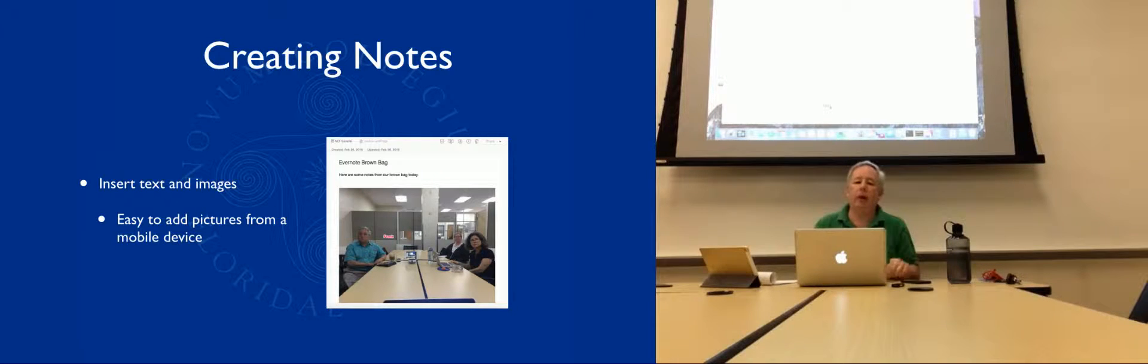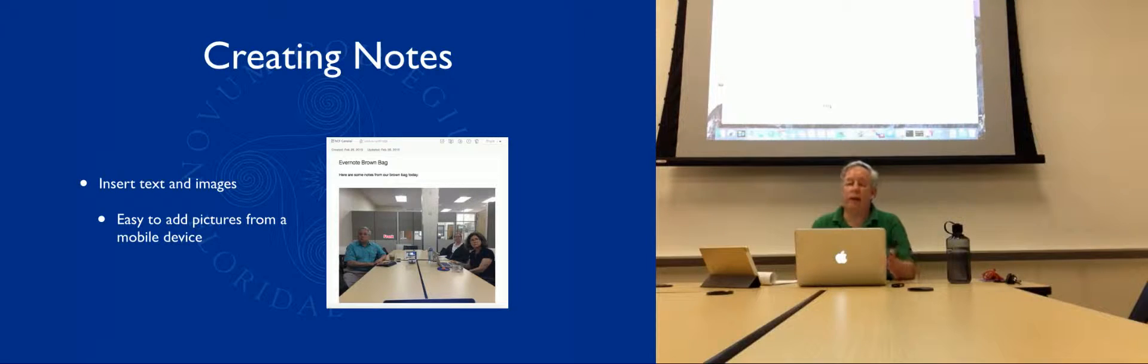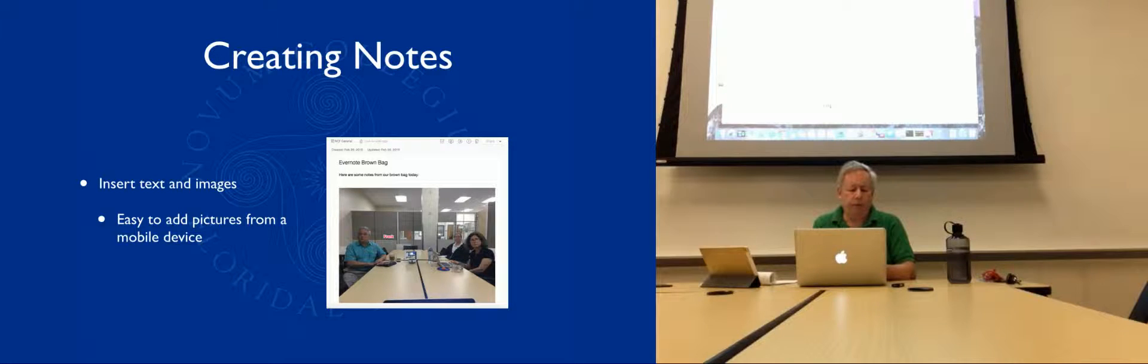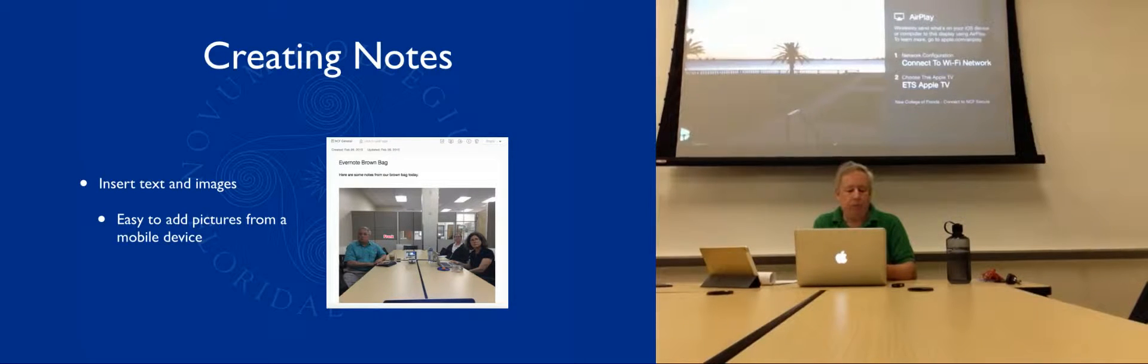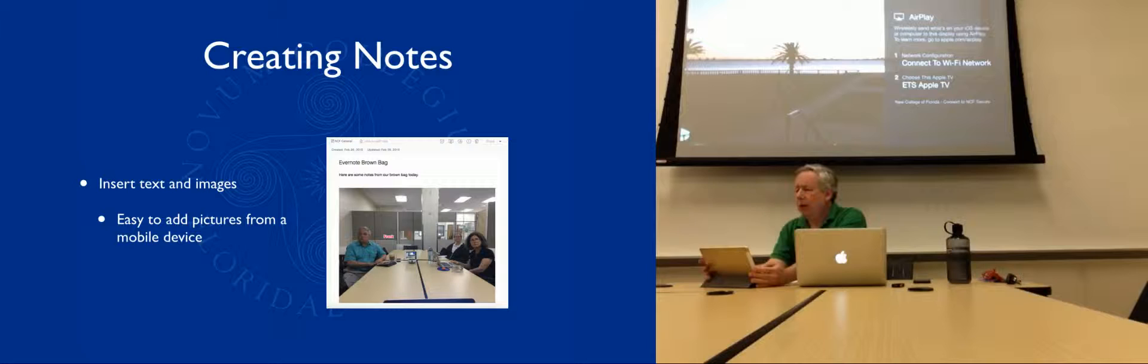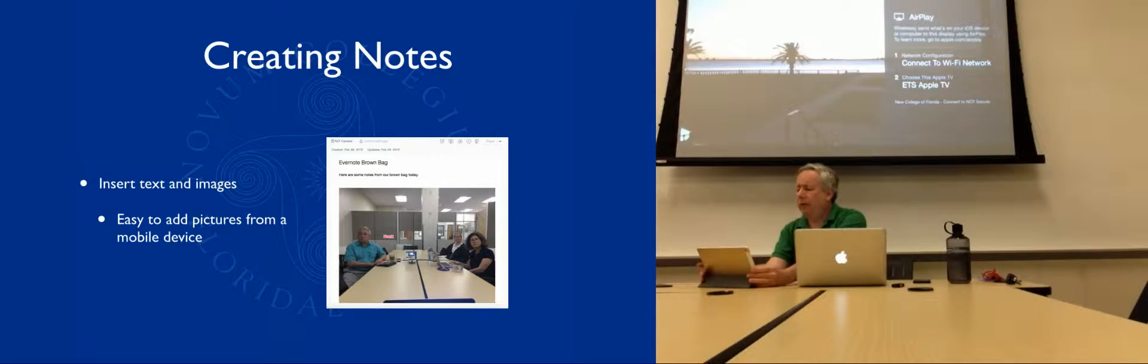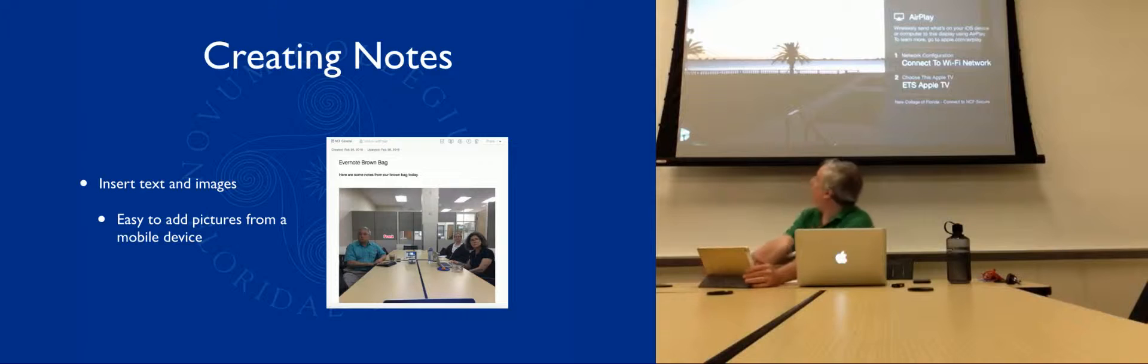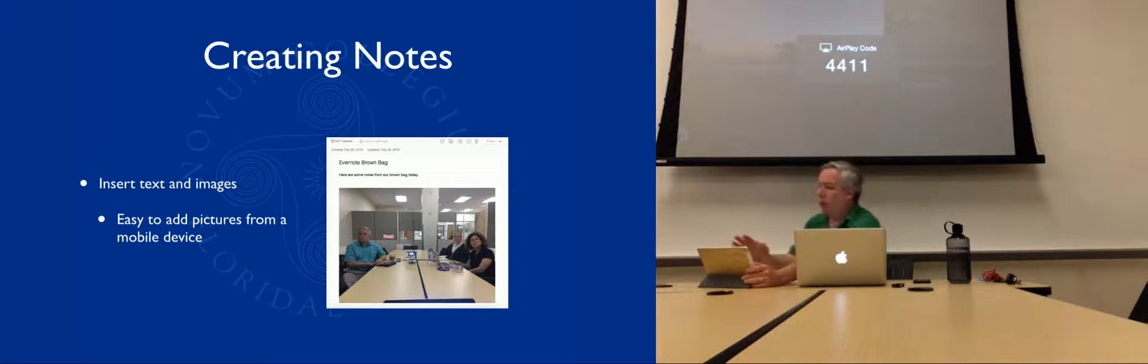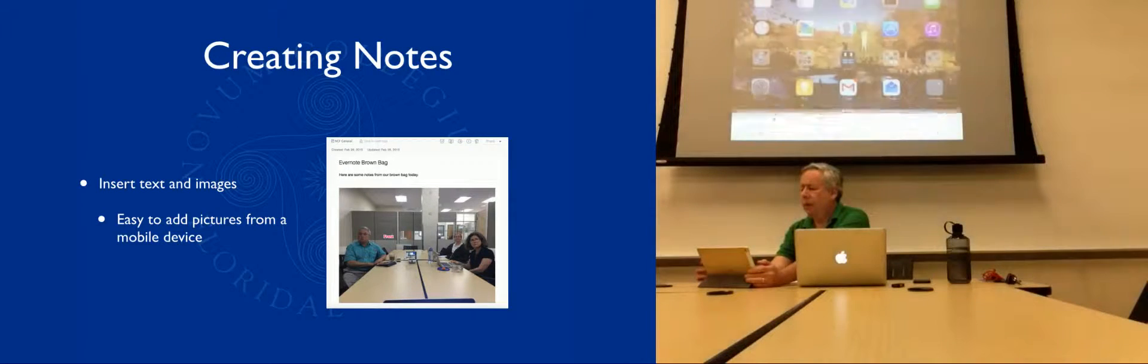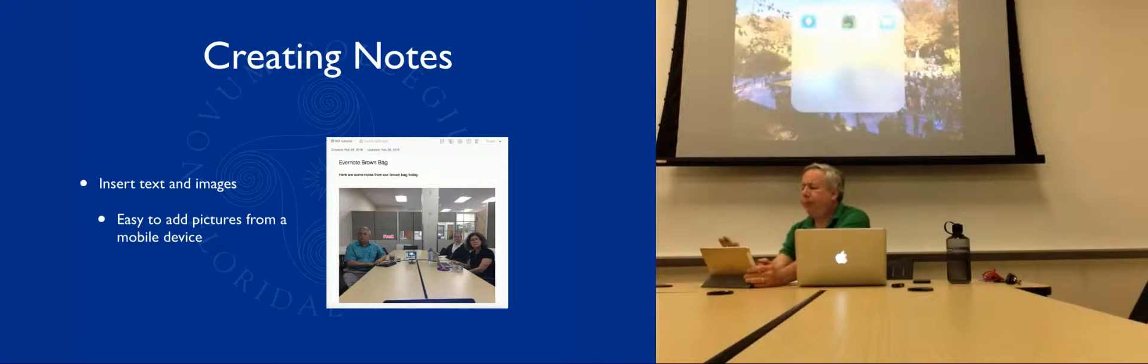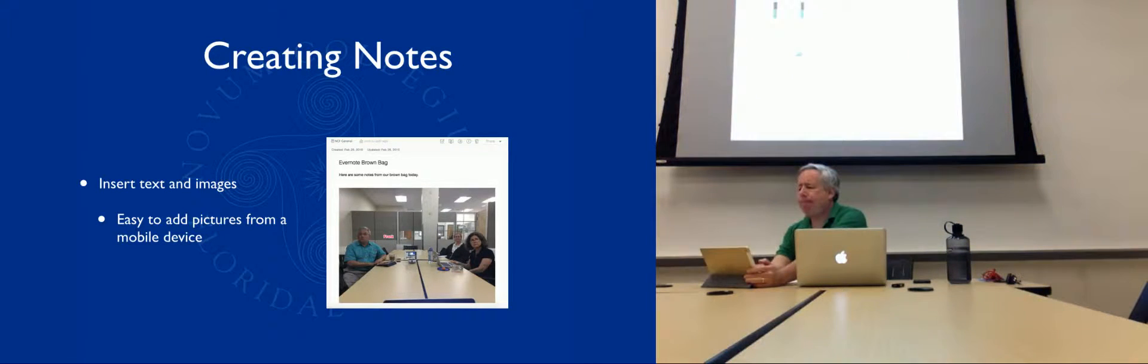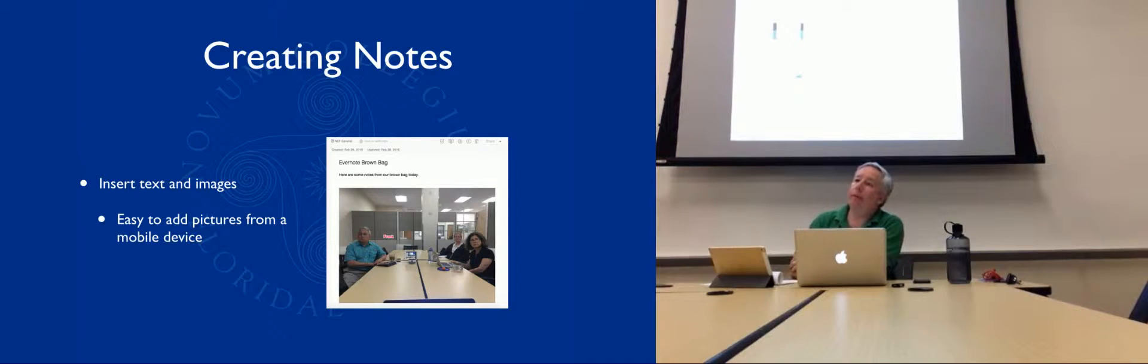I'm on my iPad here. It's set to sync every five minutes, but I can force the sync. I'm going to get my iPad. It would be easier if I was online. So if I go to Evernote here, there's the Evernote brown bag note right there. So it's already there.